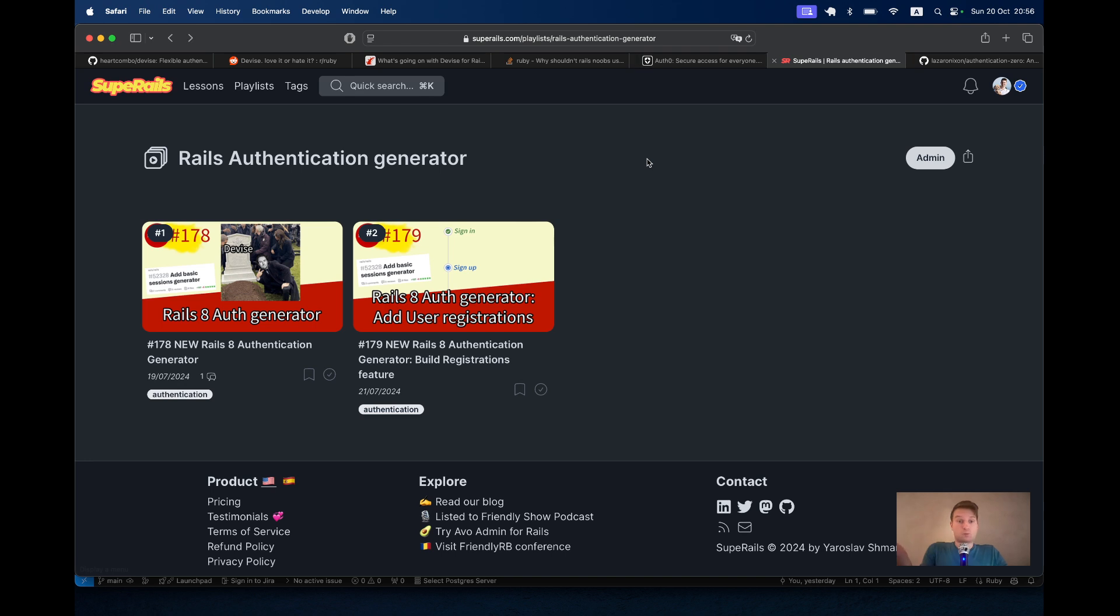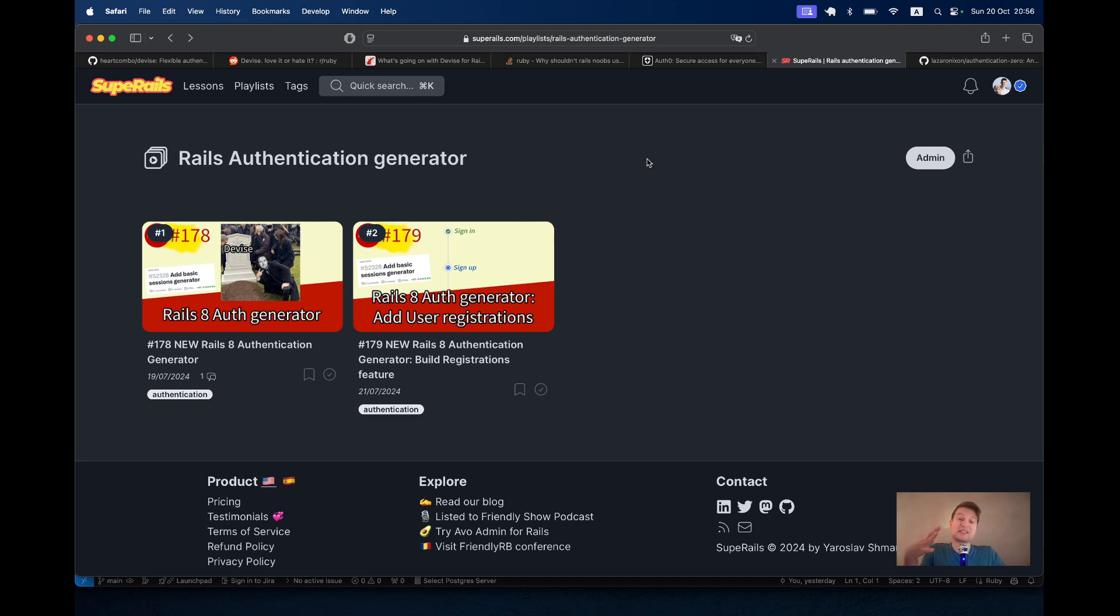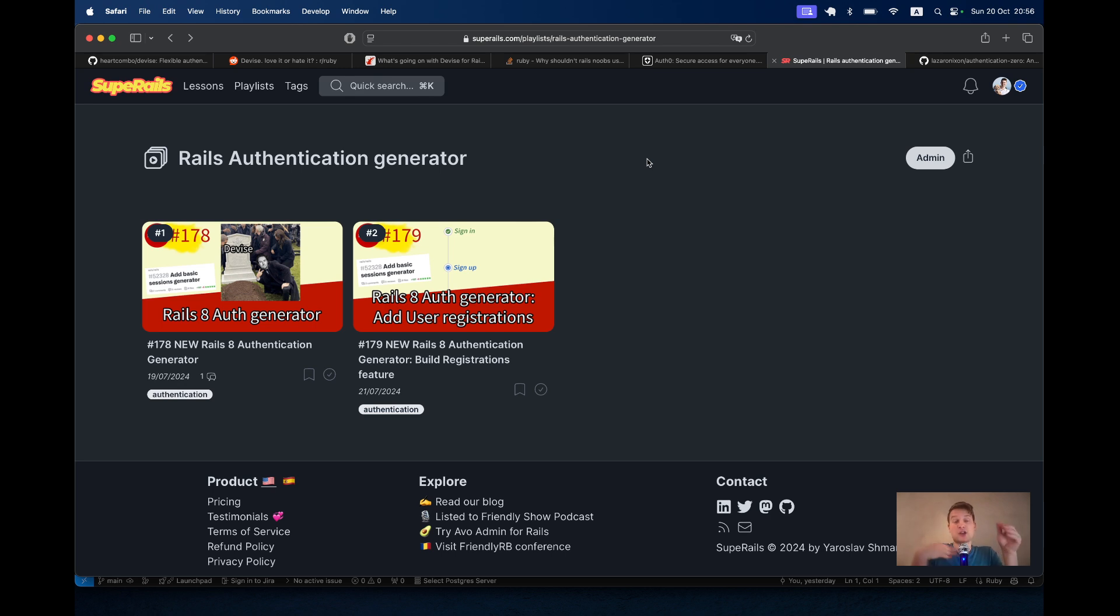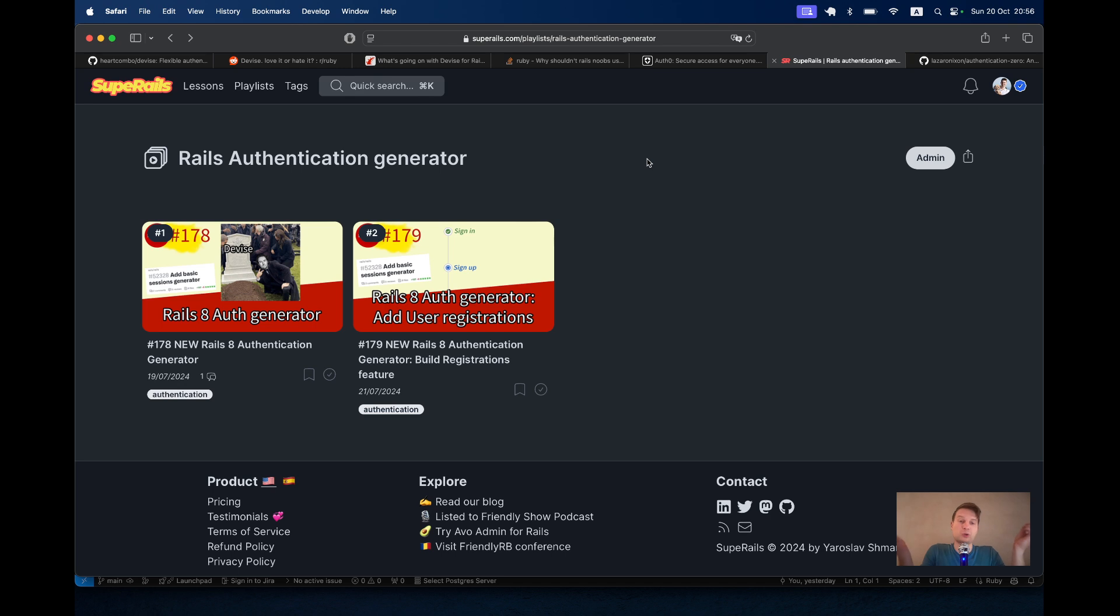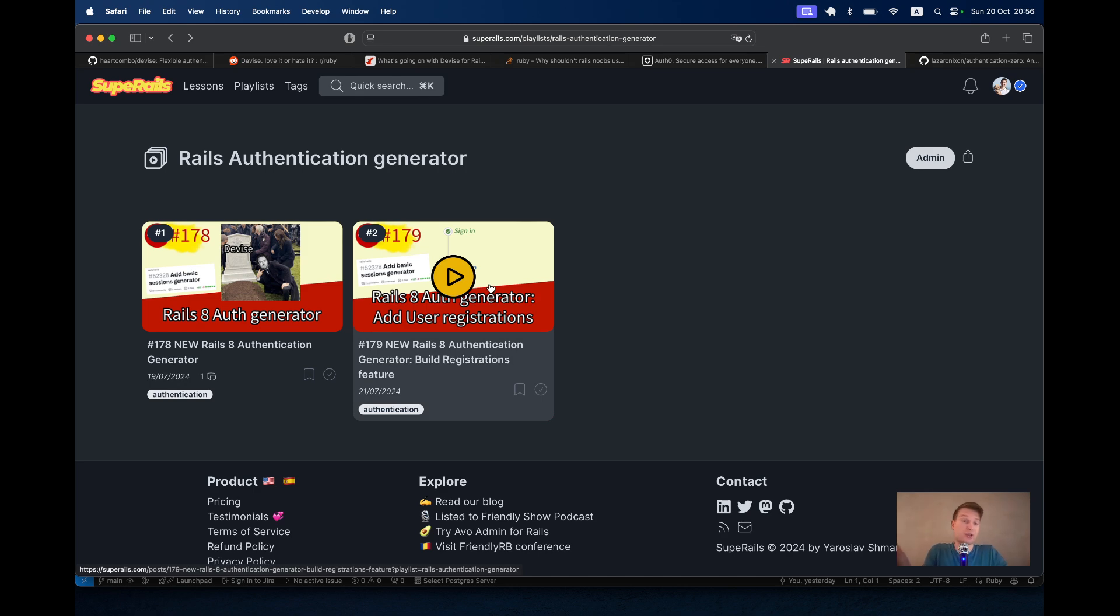Rails 8 ships with its own authentication generator that I have covered in a couple of previous videos. But unfortunately, the authentication generator is not good enough for production yet, in my opinion. There is still a lot that needs to be added. For this moment, you can just sign in as an existing user by default. You don't even have registrations, and that's what my second video was about.